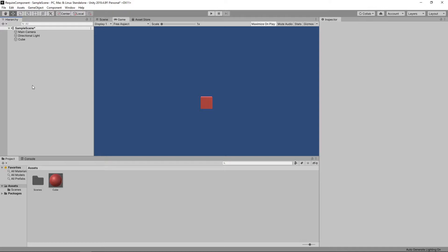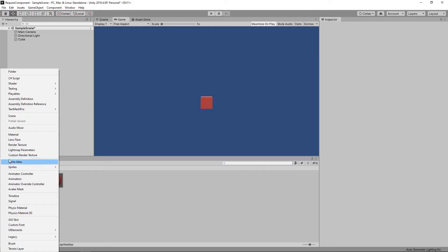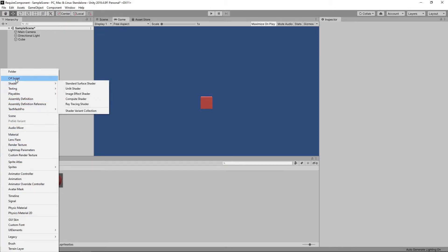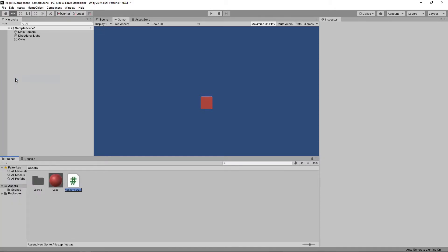Okay, we have a scene here with a single cube. We'll add a script to our scene by clicking the plus button on the project panel and selecting C-sharp script. We'll call this script Movement.